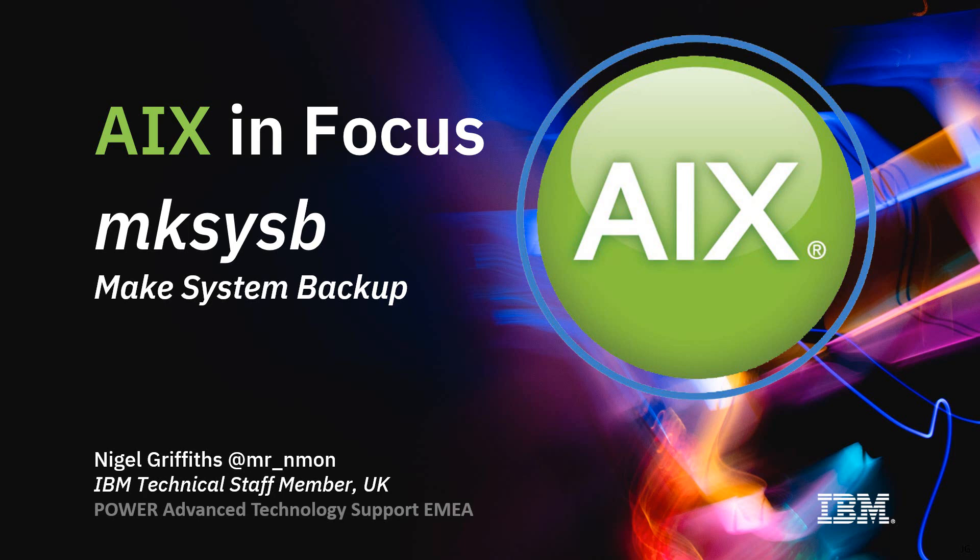Hello, my name is Nigel Givers. I work in Power Systems, Advanced Technology Support in Europe. This is part of the AIX in Focus series of videos and we're looking at MakeSysB, the MakeSystem Backup.